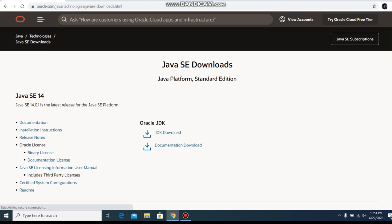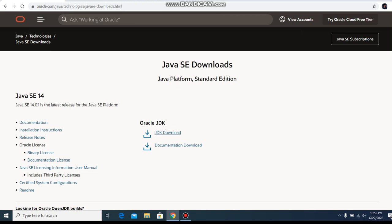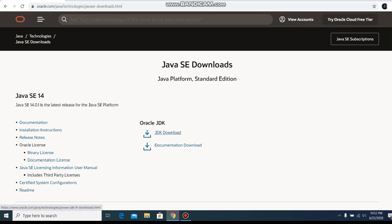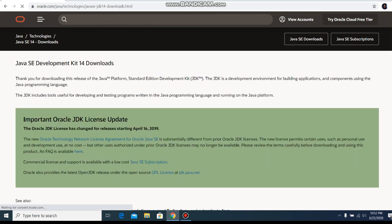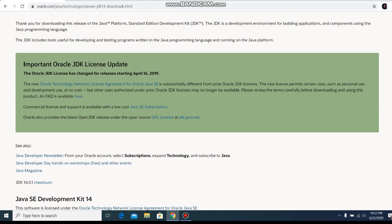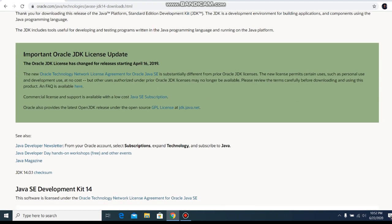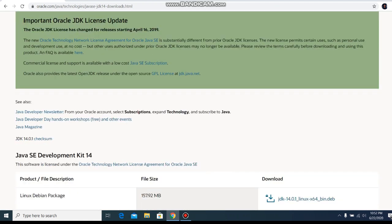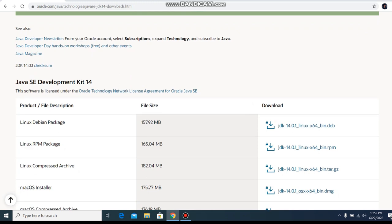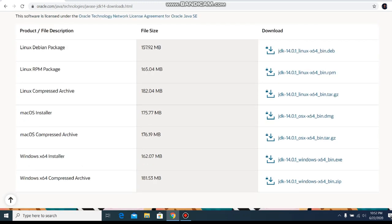And here it shows the latest version. Now at this time the latest version is Java SE 14. So we are going to JDK Java Development Kit download and click on it. And here the license agreement.